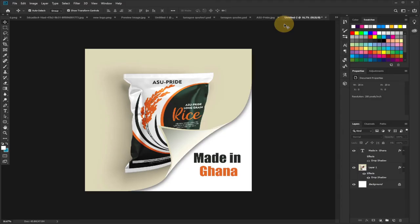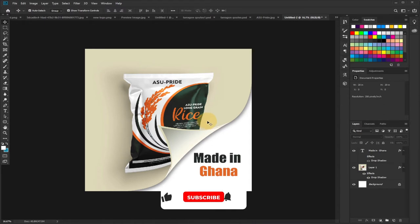Hi there, once again welcome to my channel. I'm delighted to have you back on Adjo Tech. In today's tutorial, I'm going to show you how to create this amazing page curl out effect